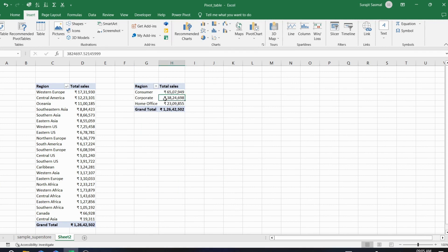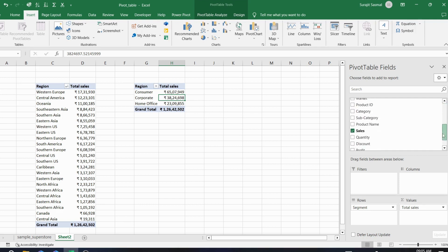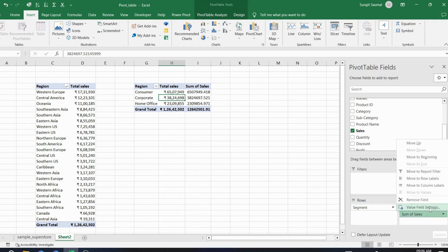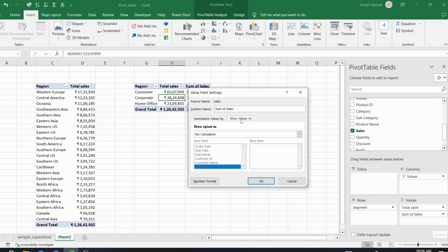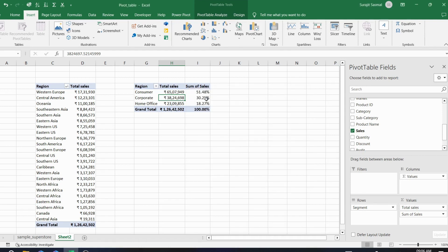You can create another pivot table for segment-wise sales. But instead of just total sales, to get the percentage of total sales for each segment, drag Sales into Values again. Click on it, go to Value Field Settings, then 'Show Values As', and instead of 'No Calculation' select 'Percentage of Grand Total'. Click OK.